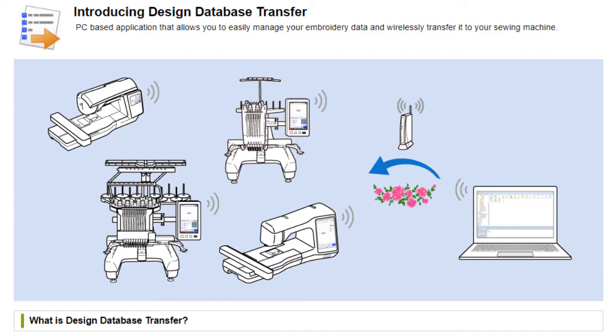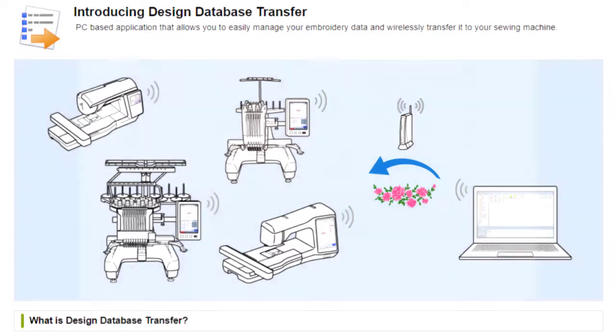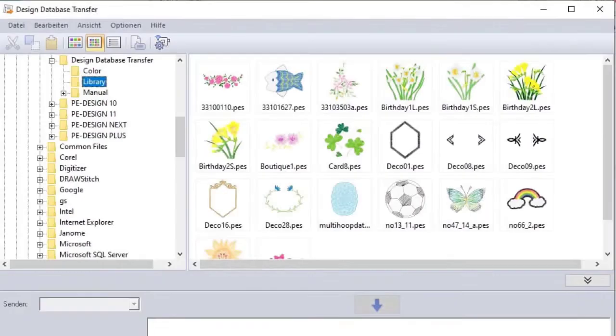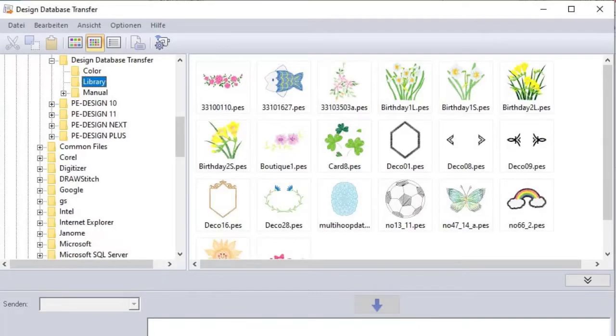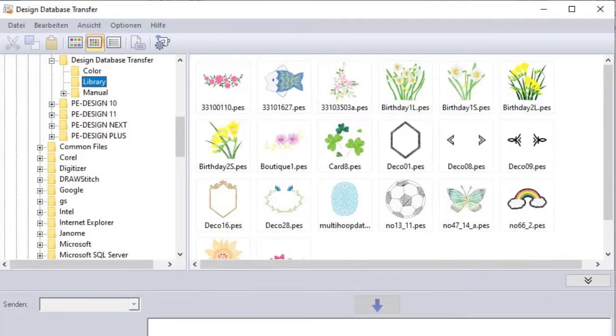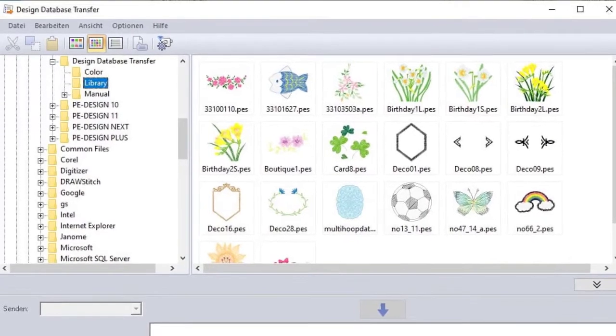So this wireless transfer method is used as an alternative to using a USB. If you've already used USBs for transferring your designs in the past, you may already know that sometimes it can be a bit of a pain. Issues that you can run into, maybe if your embroidery machine is in a different room to